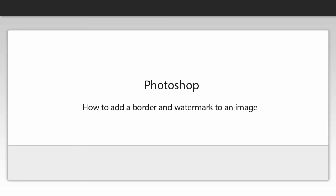Before we begin, you should open up the image you want to work on in Photoshop. Let's take a minute to run through some of the tools we will use in this lesson. When you're ready, click the Next button.